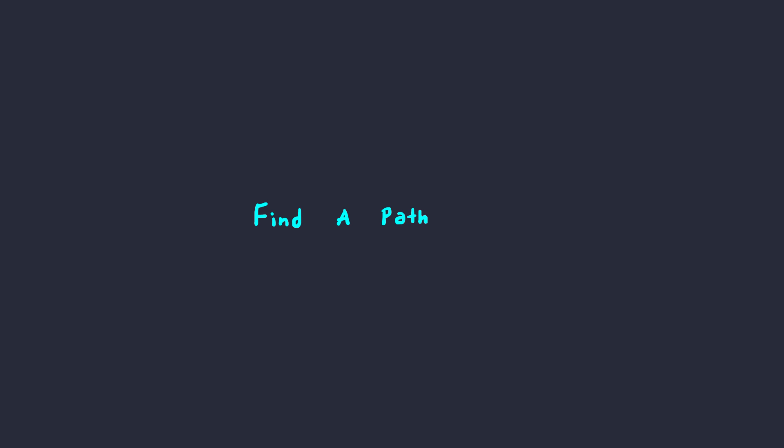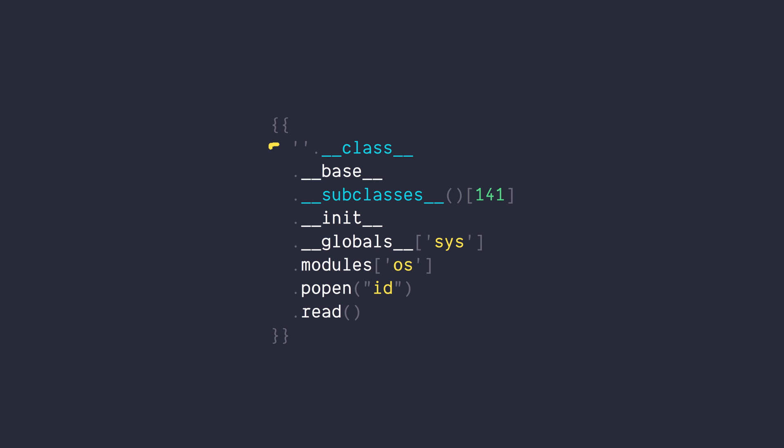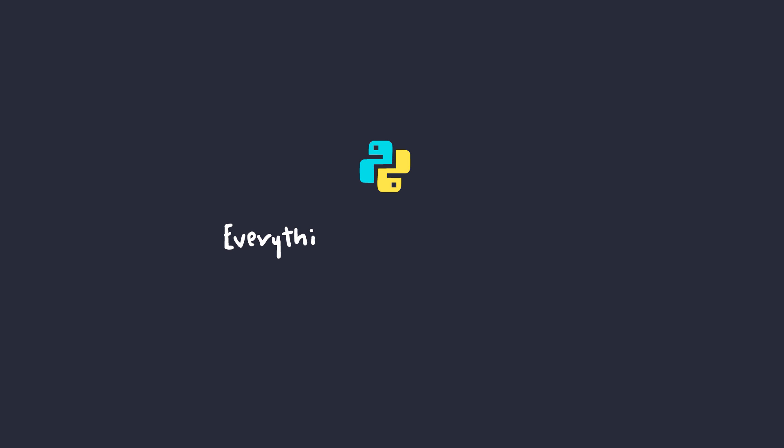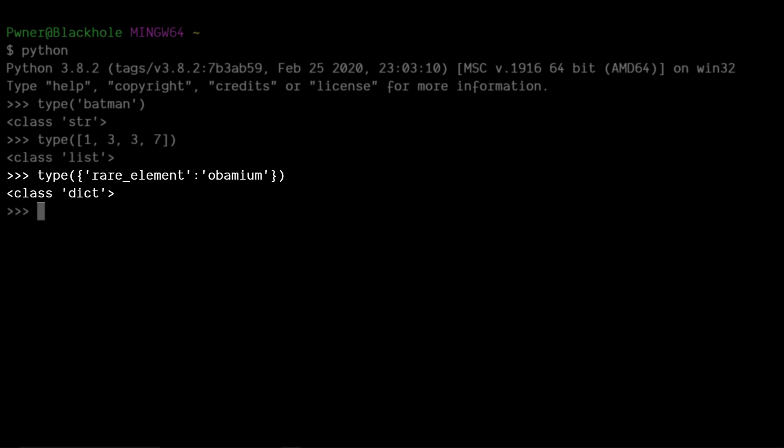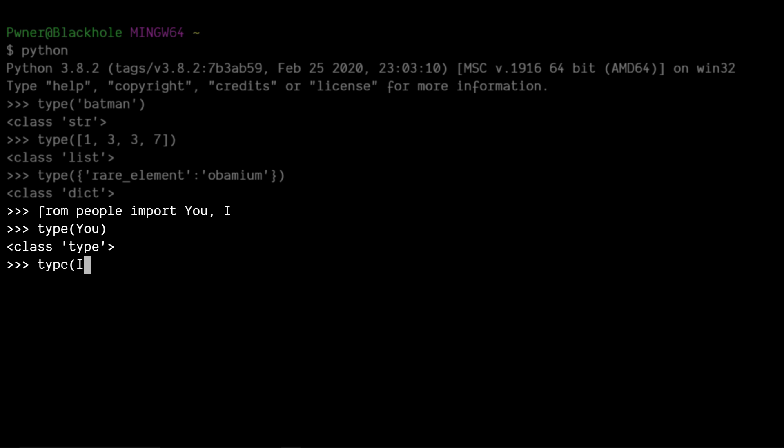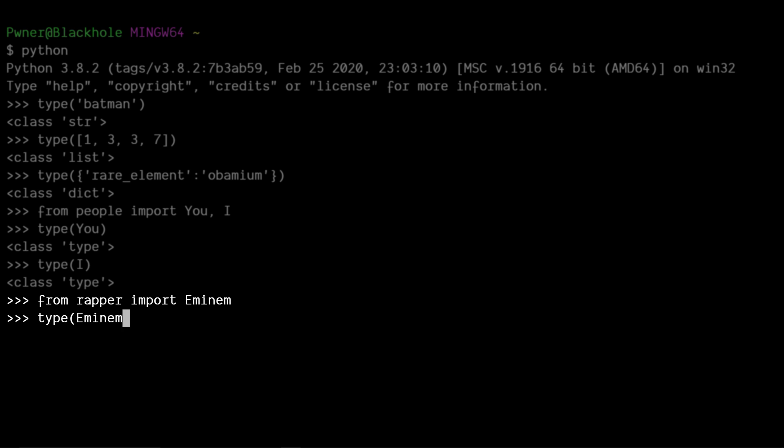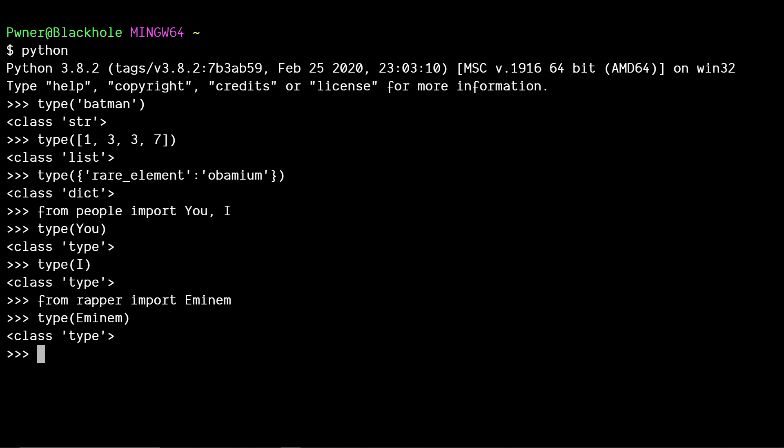Knowing this, all we have to do is to find a way to access that. And the way that we do that is by using gadgets. In Python, everything is an object, which means strings are an object, lists are an object, dictionary is an object, you are an object, I am an object, M&M is an object, everything is an object. All right?